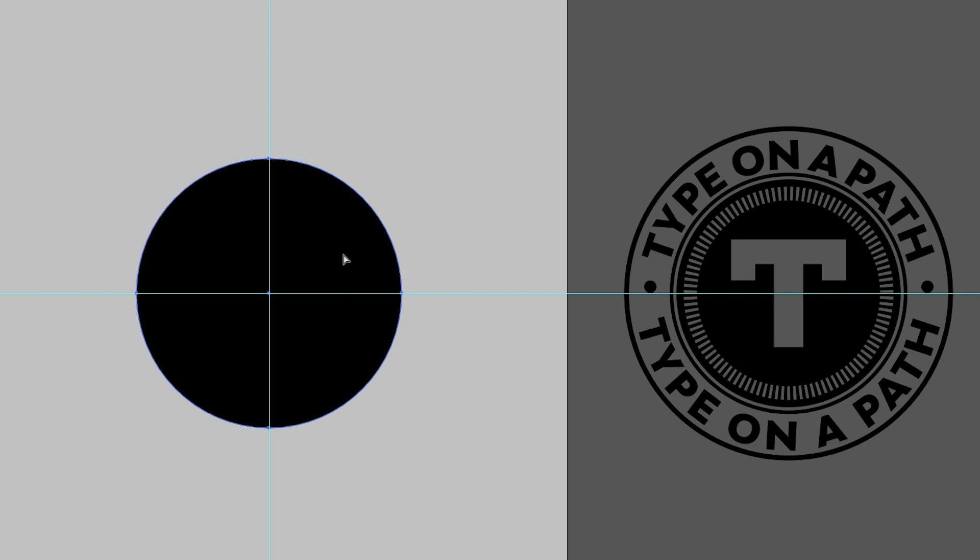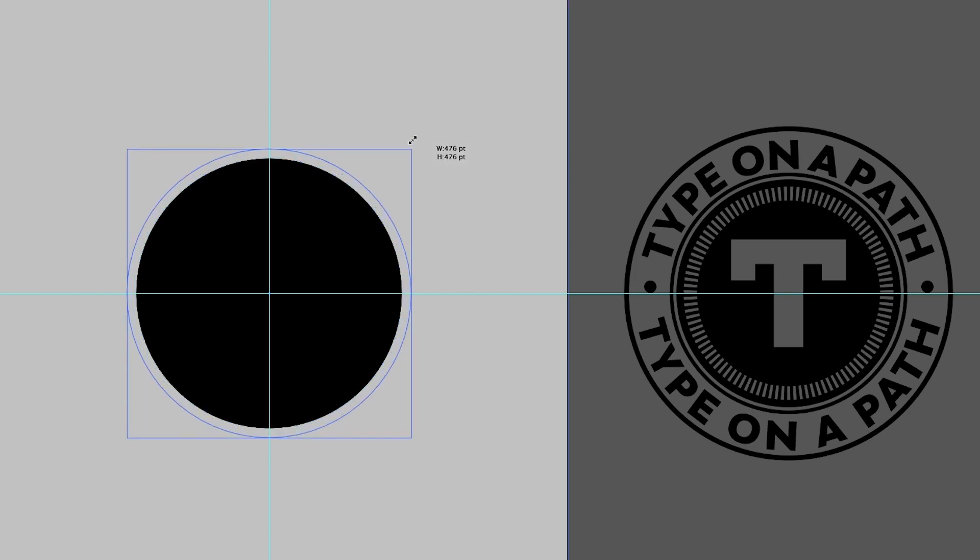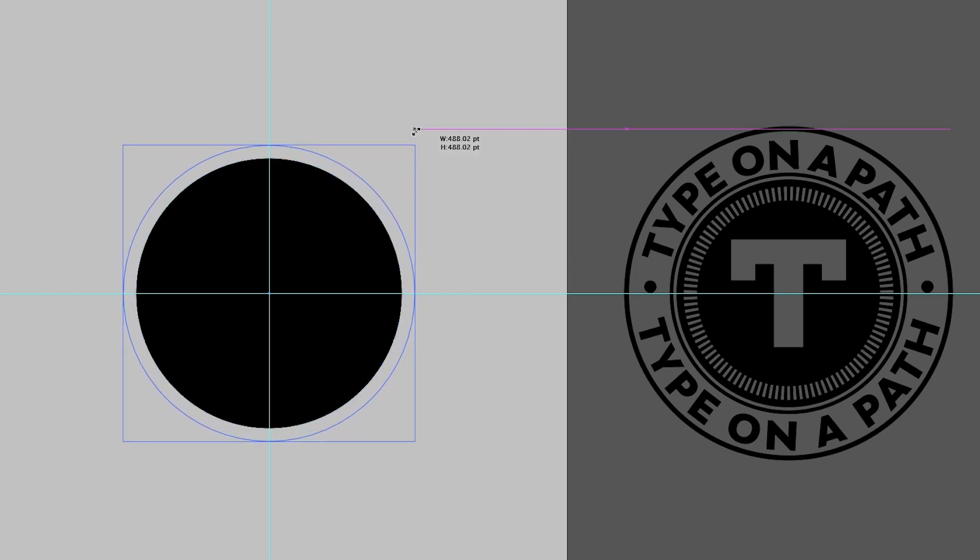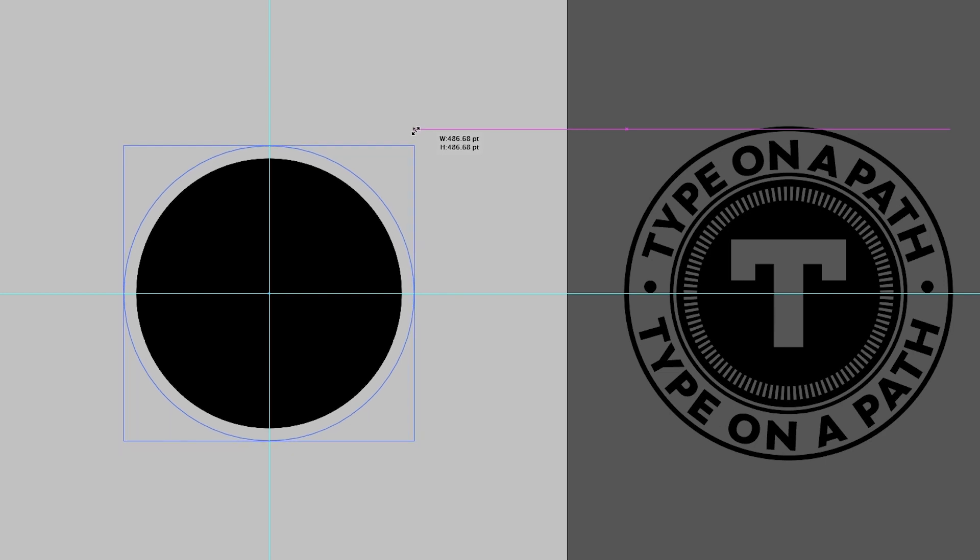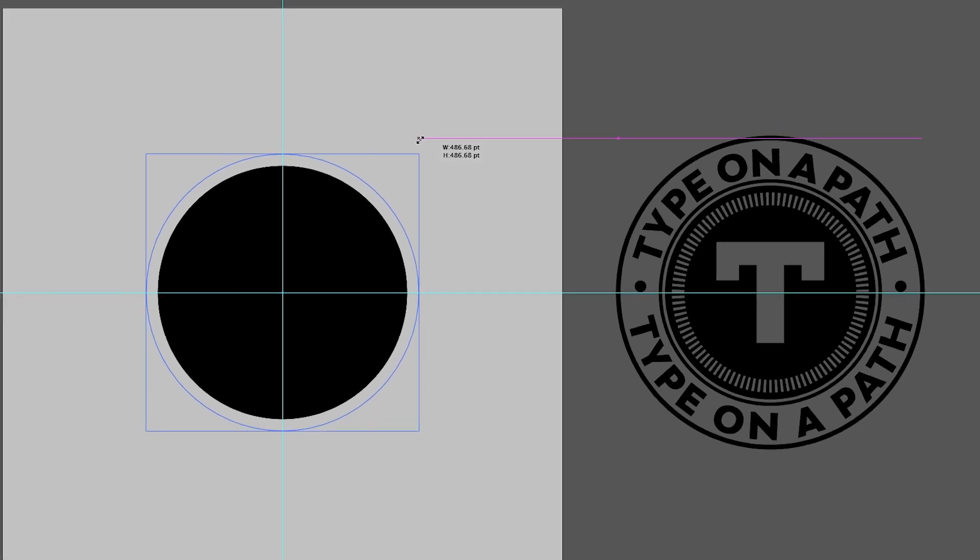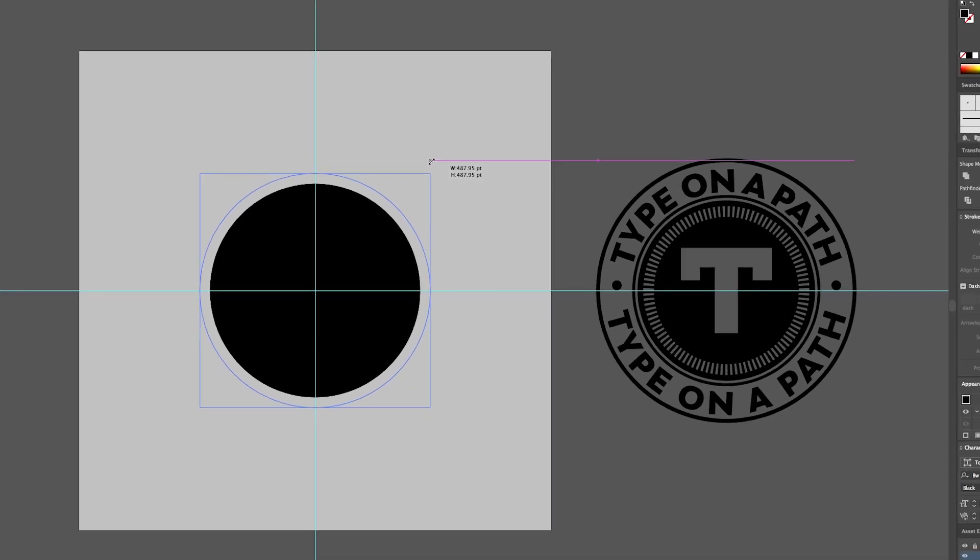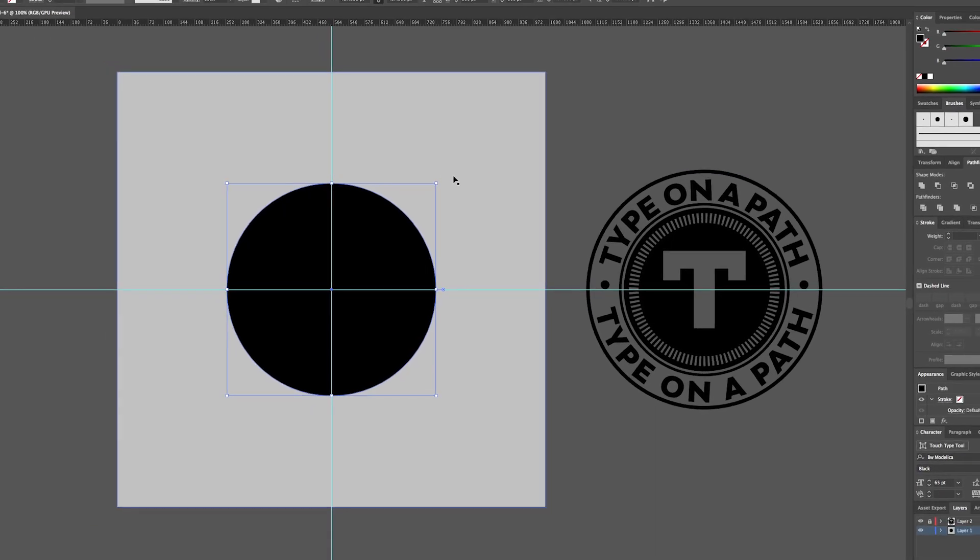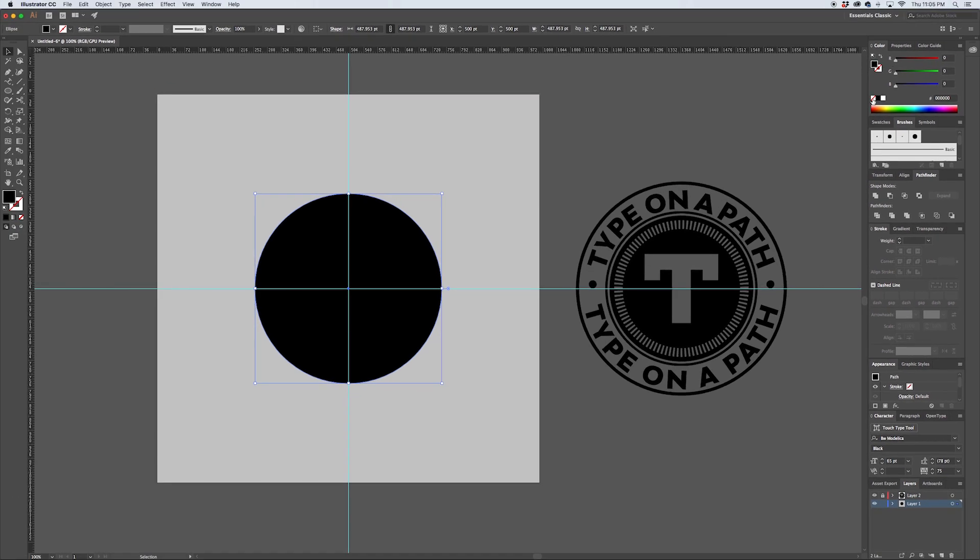So this circle here, we're going to copy it and we're going to paste it in front with Command F. And then we're going to make that copy a little bit larger, and we're going to hold down Alt and Shift to constrain it so it stays centered. And we're going to turn off the fill so it's just an empty path.